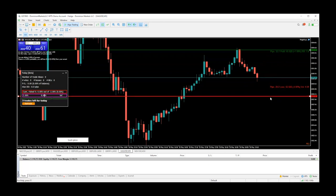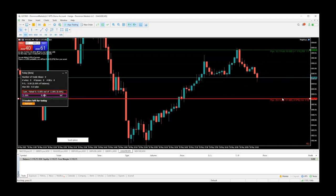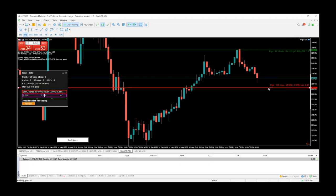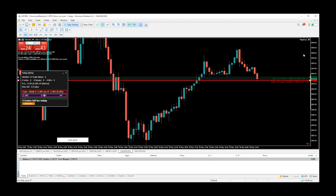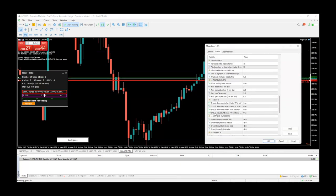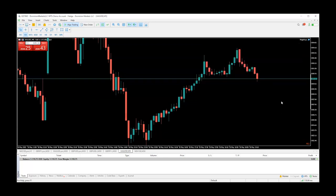If you move the stop loss, it also recalculates the risk. The further you put it away from entry, the lower the lot size; the closer you are to your entry, the bigger the lot size. To disable the sound, go down to where it says 'should play sound,' double click to make it false — and now when you press the button, there is no sound.